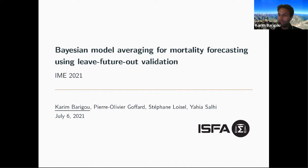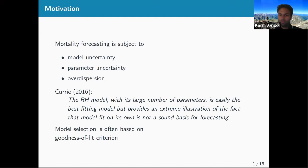As a postdoc researcher, before this work I had never worked on mortality forecasting. When I looked at the literature, I found that mortality forecasting is in fact subject to several types of uncertainties. A lot of the literature focuses on selecting one specific model, and when you do that, you are subject to model uncertainty.